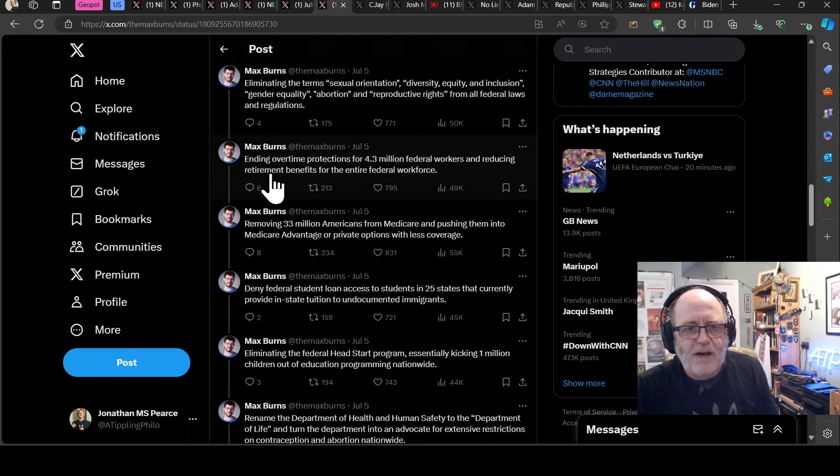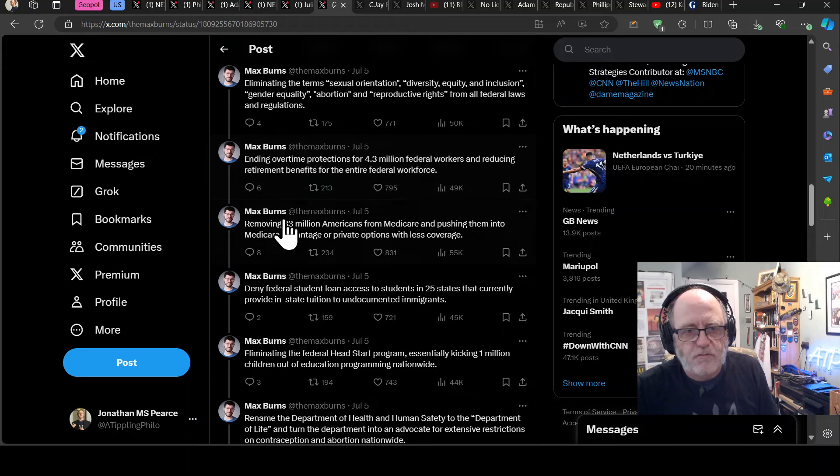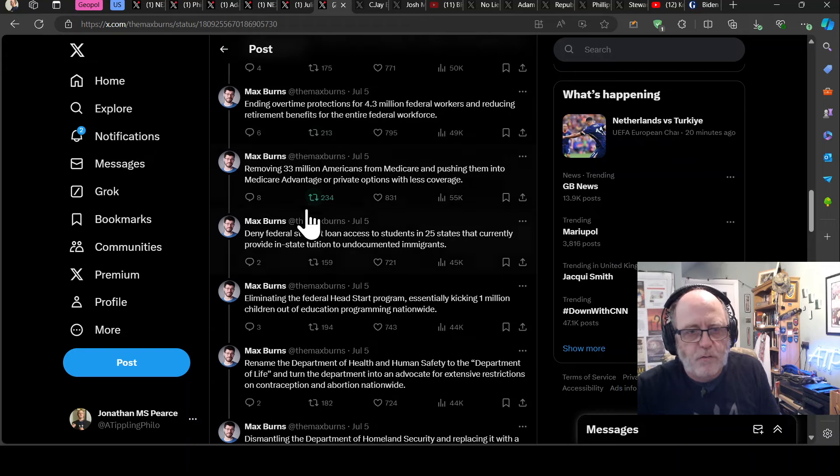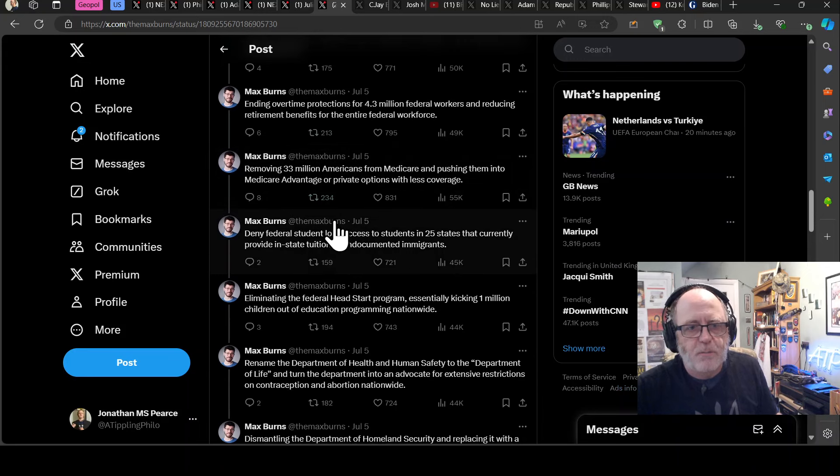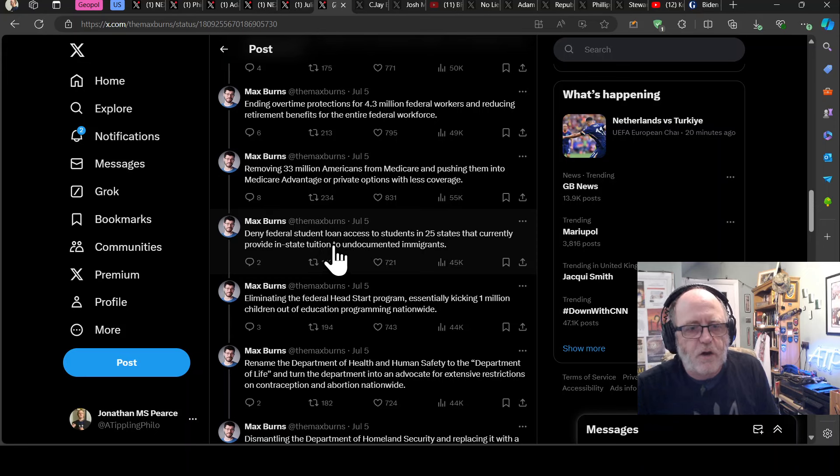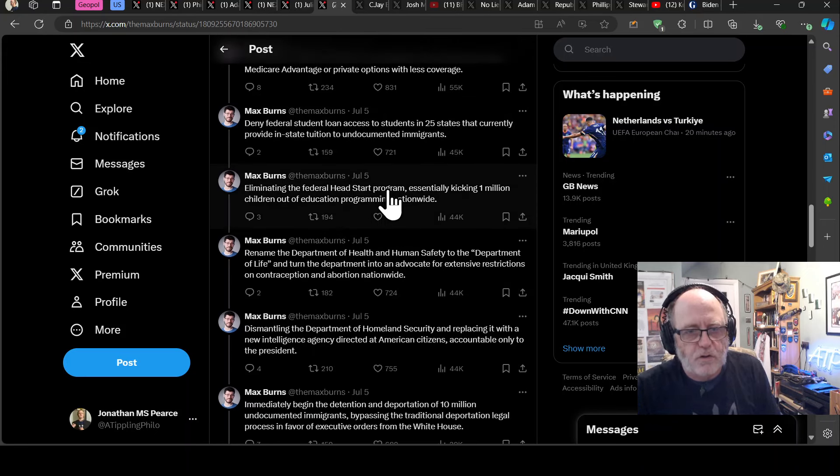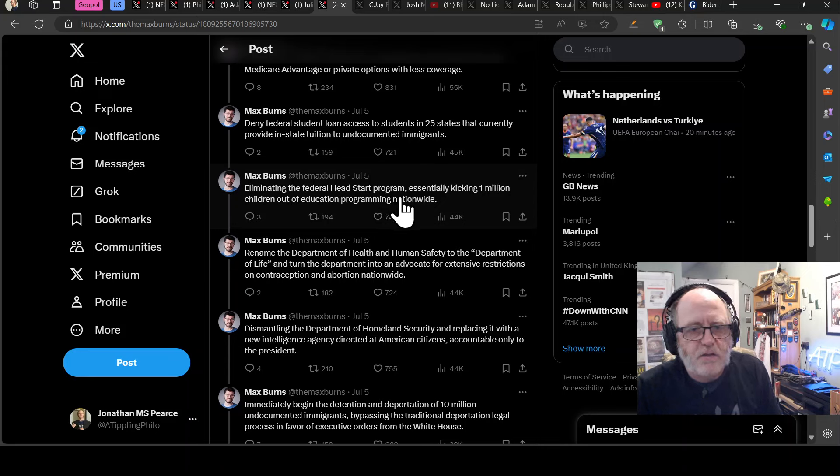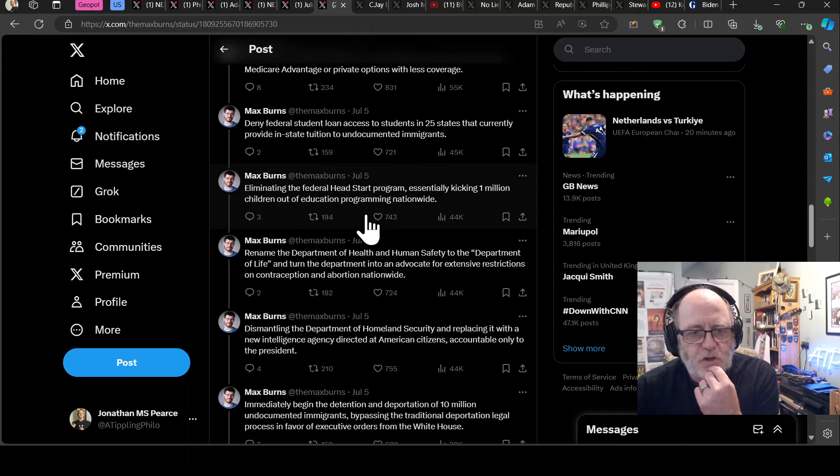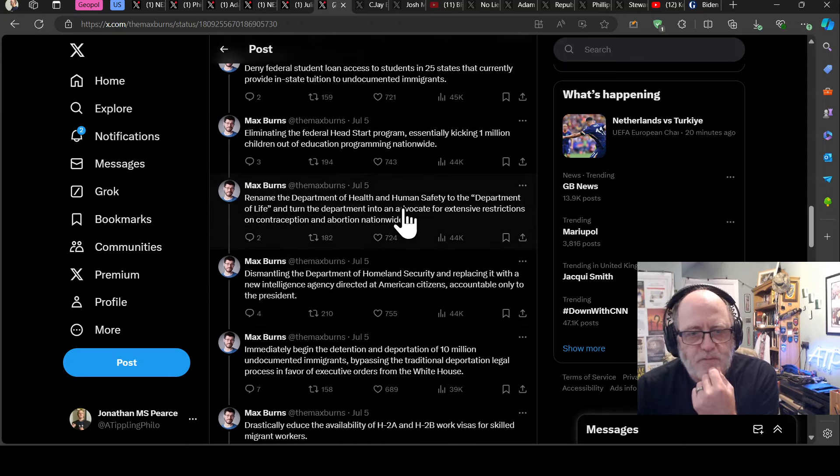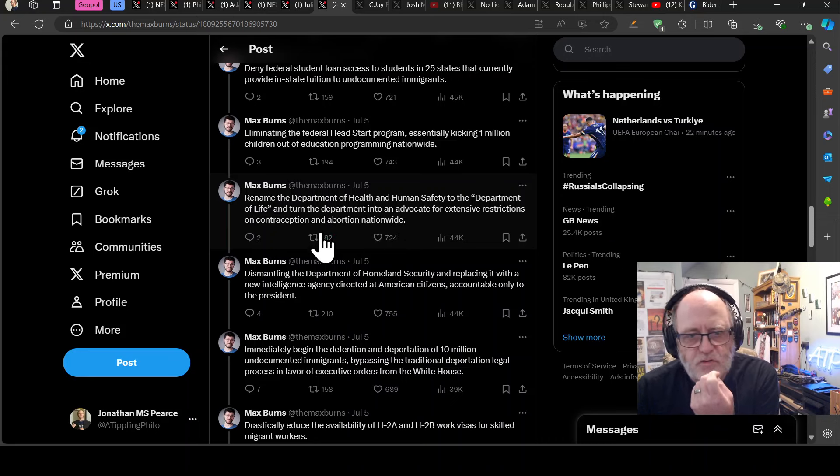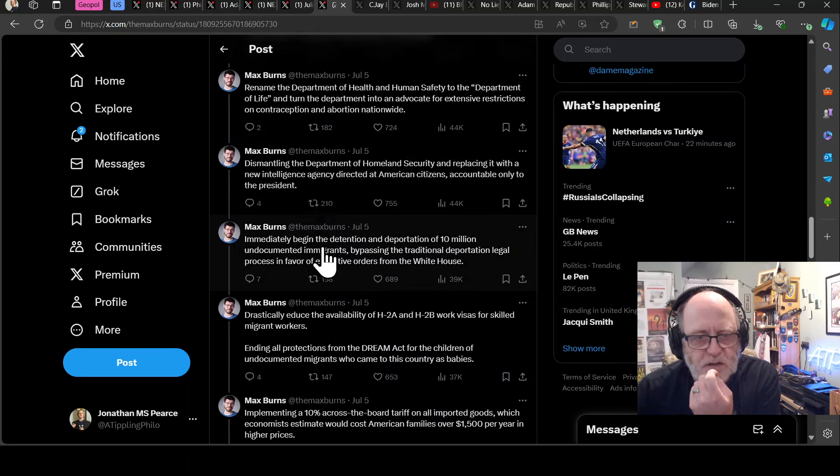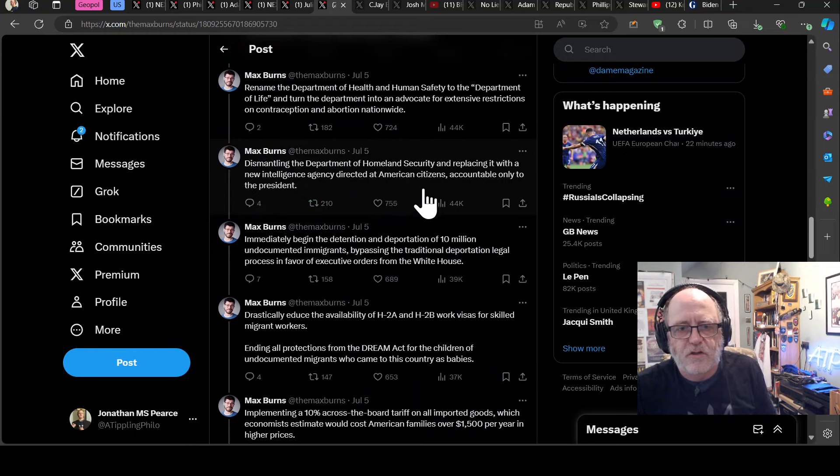Authorizing the president to refuse funding for congressionally budgeted items if he deems those projects unnecessary or ideologically wrong. Authorizing the president to redirect budgeted money from other areas of the federal government to build a wall in the US-Mexico border. Eliminating the term sexual orientation, diversity, equity, and inclusion, gender equality, abortion, and reproductive rights from all federal laws and regulations. Just insane that.